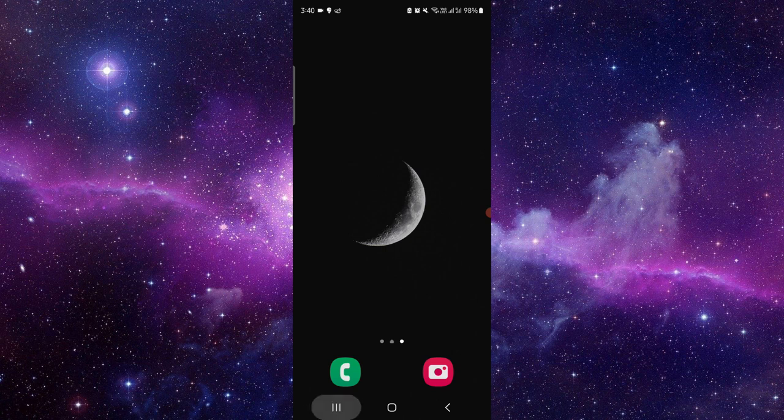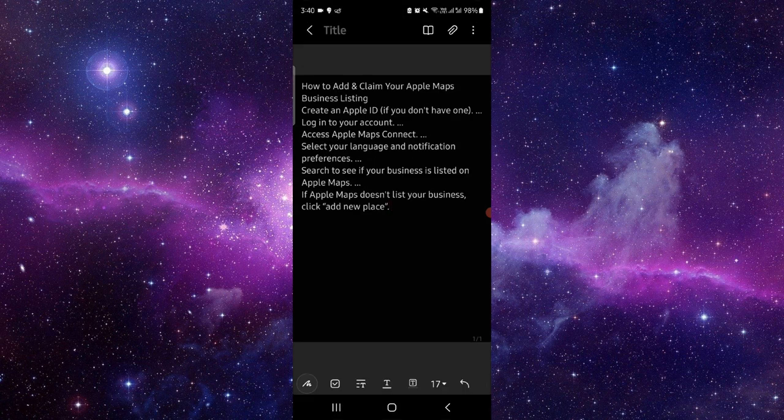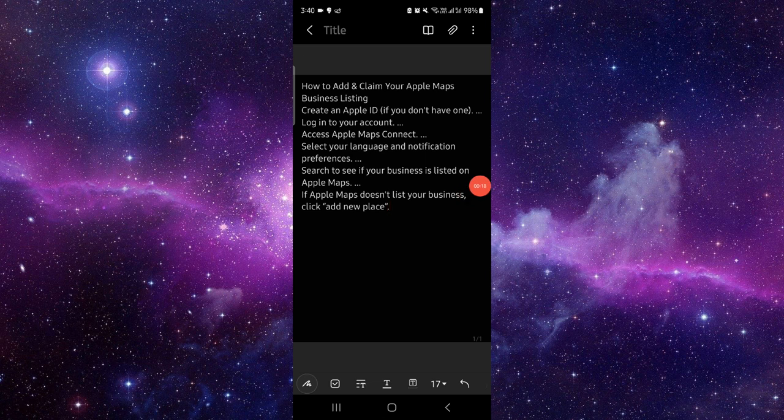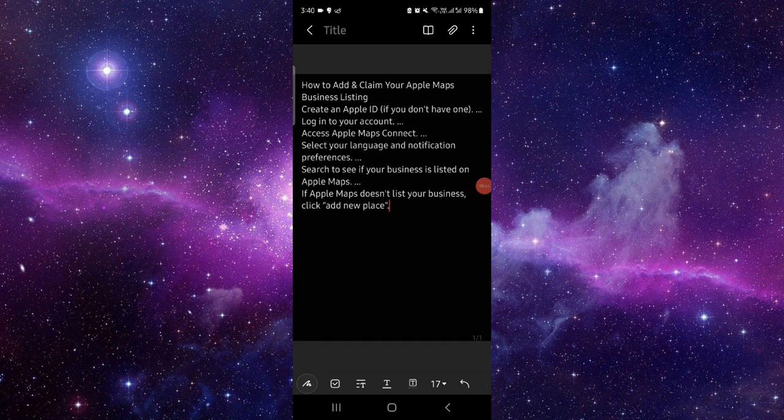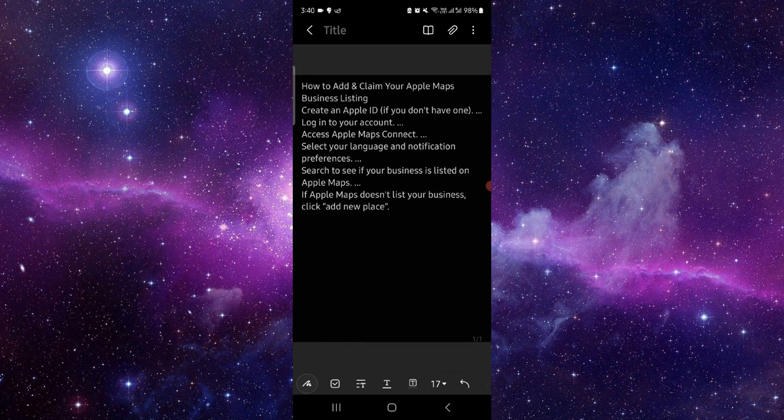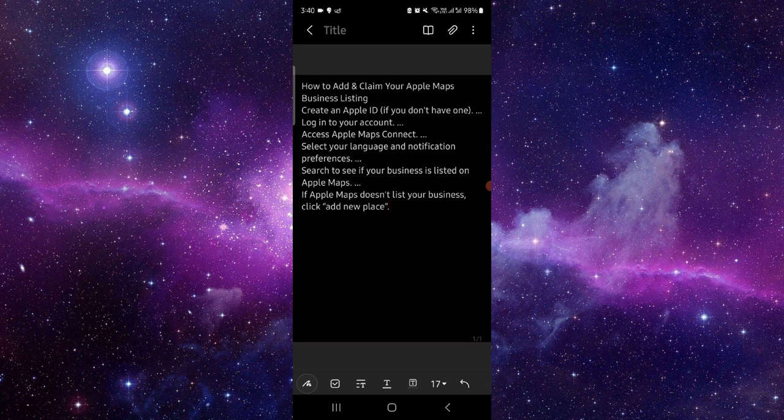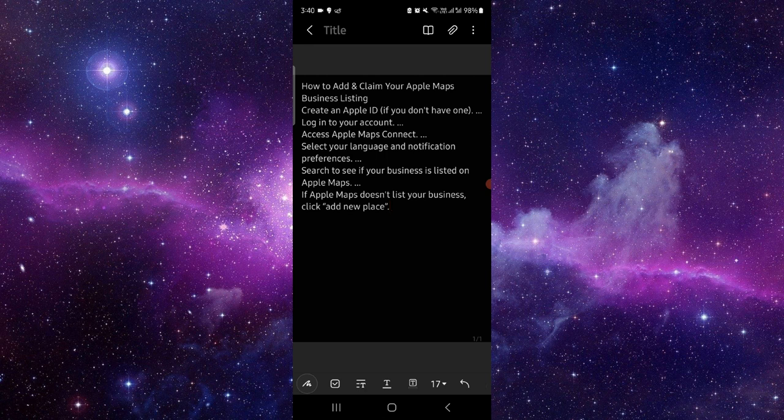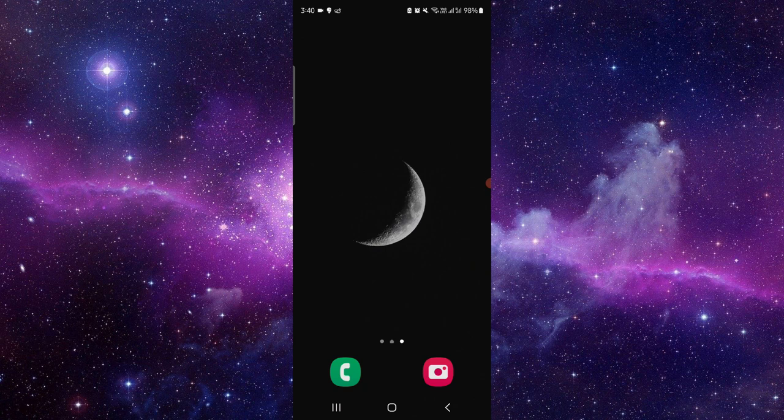First, here you have to go, and then you have to go to the add and claims. Open your Apple Maps, go to business listing, create an Apple ID, login, access there, go to your language and notification, and then you can do. So this is how to fix the business not showing up on the Apple Maps.